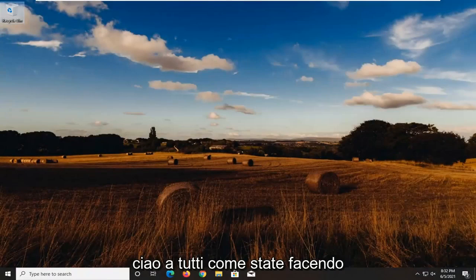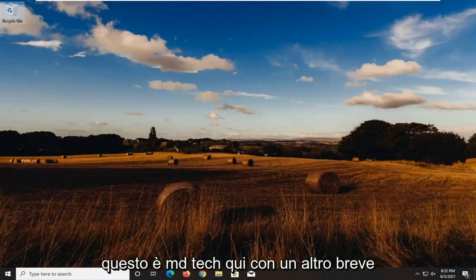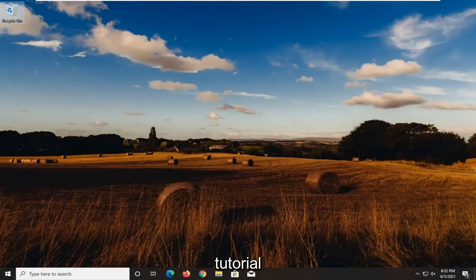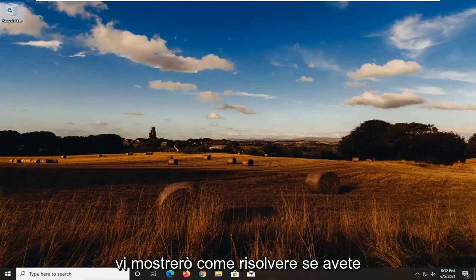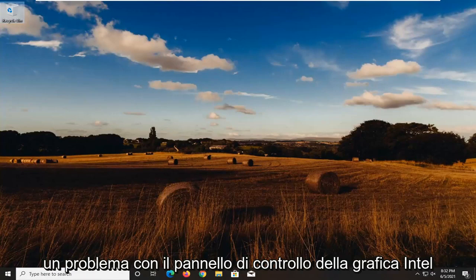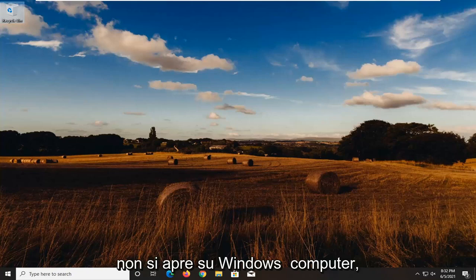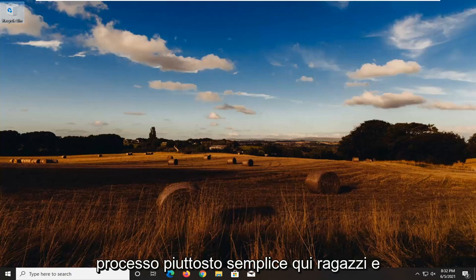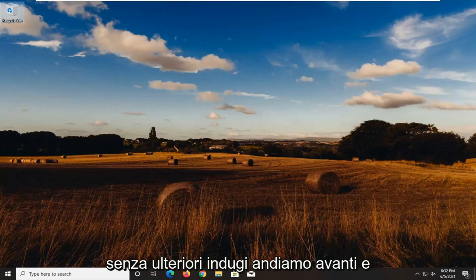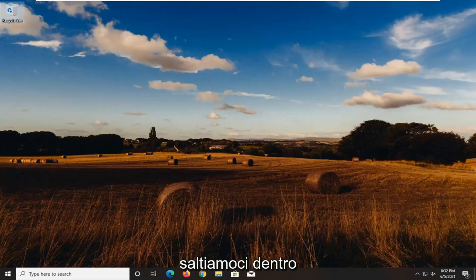Hello everyone, how are you doing? This is MD Tech here with another quick tutorial. In today's tutorial, I'm going to show you guys how to resolve if you're having an issue with the Intel graphics control panel not opening on your Windows computer. This should hopefully be a pretty straightforward process. And without further ado, let's jump into it.